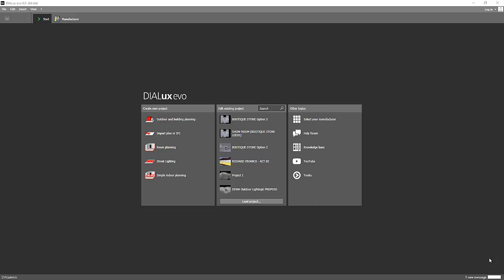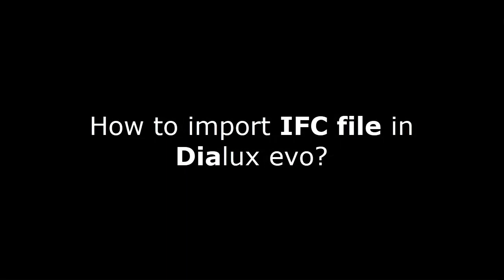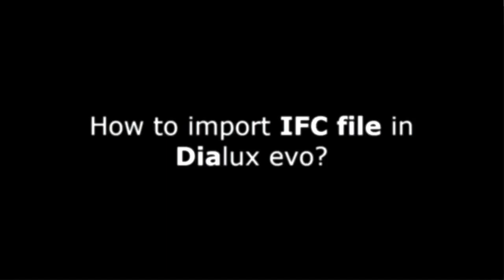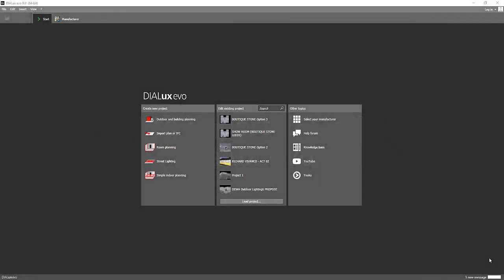Good day everybody, this is Nelka again and this is a request from one of my online students. It is how to import IFC file in Dialux Evo and how to do it.